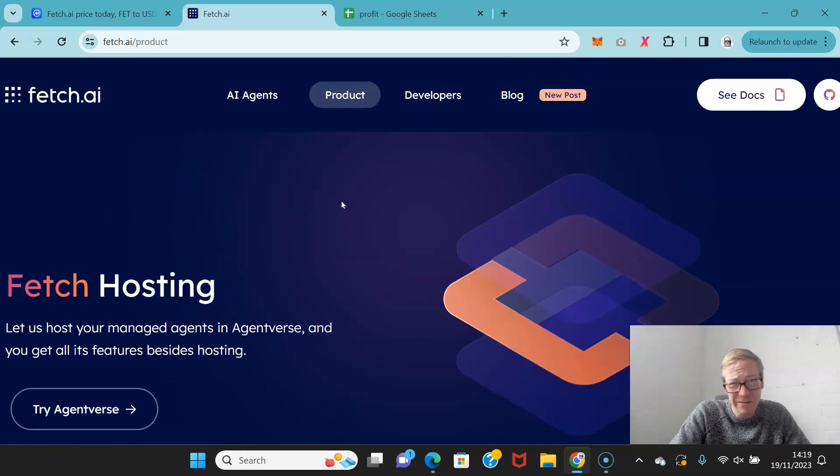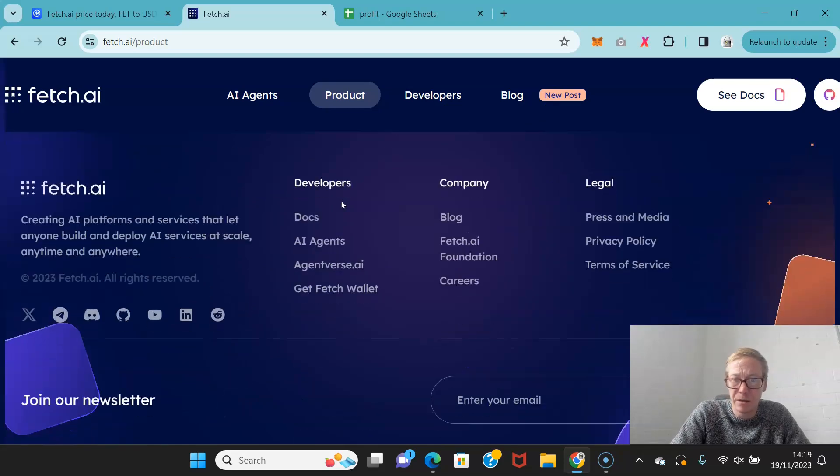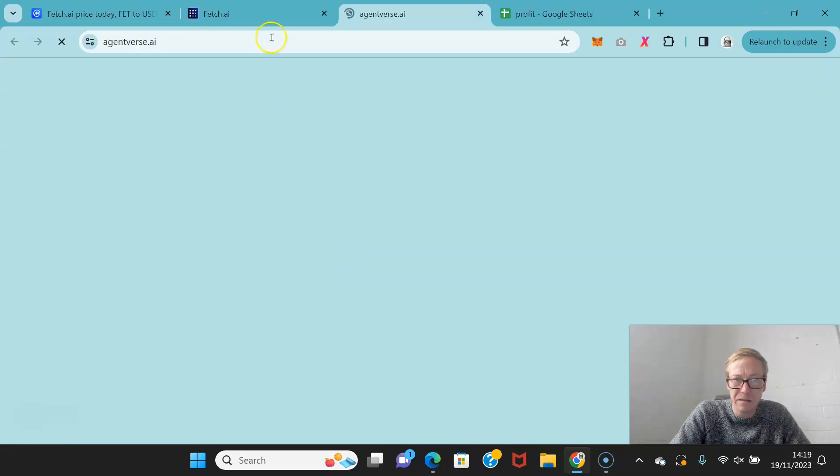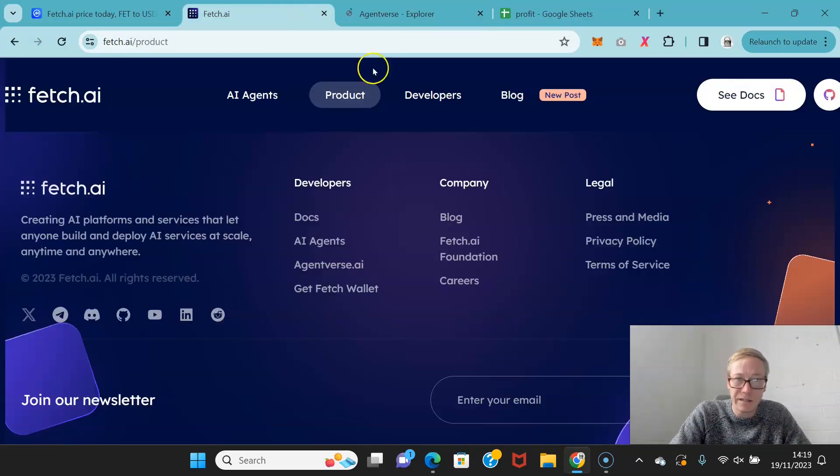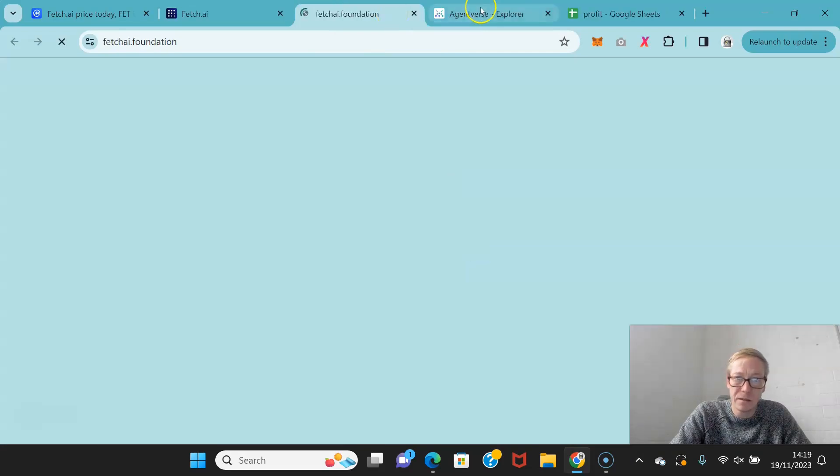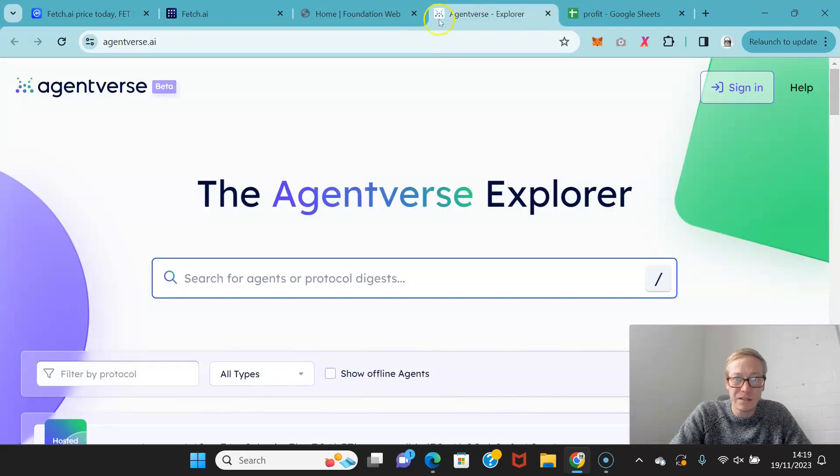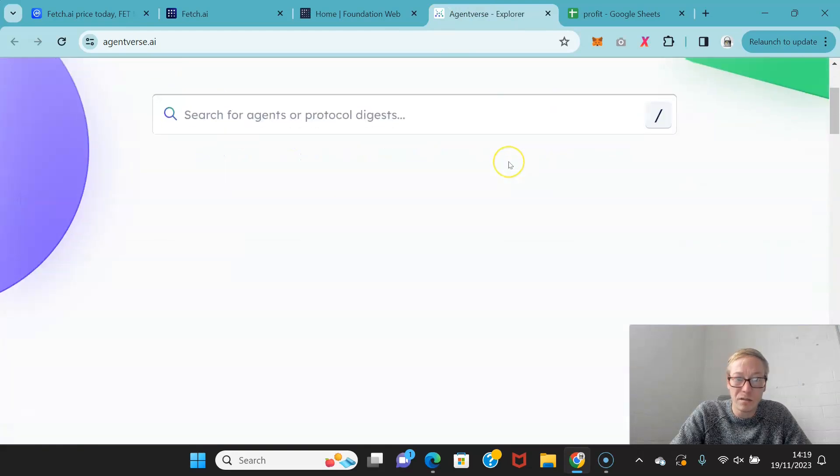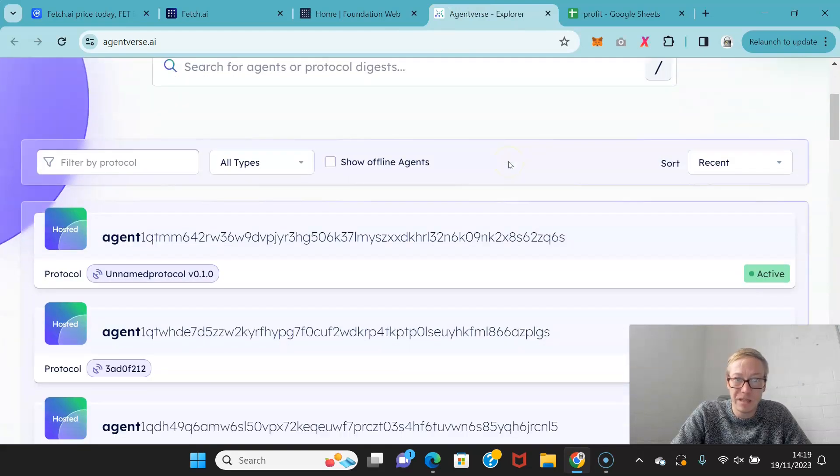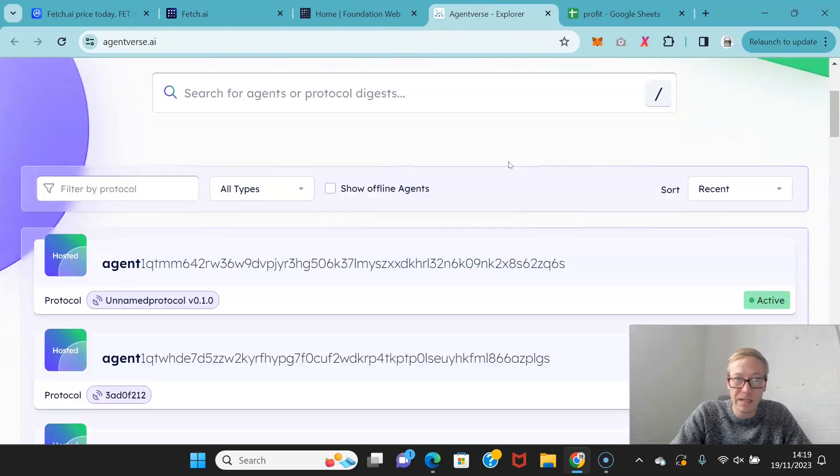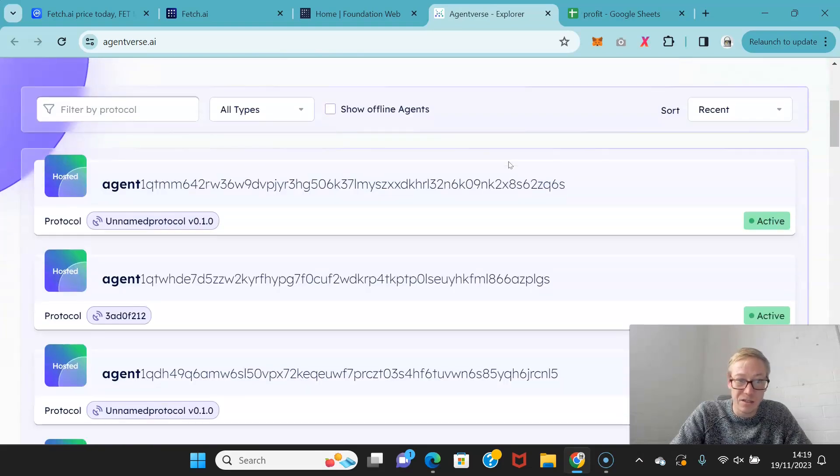The last year, year and a half, has been real development for Fetch. They've got the Fetch foundation along with Agentverse. Agentverse.ai really goes through showing what the, well it's more just the explorer, but it shows you what some of the AI agents are doing.